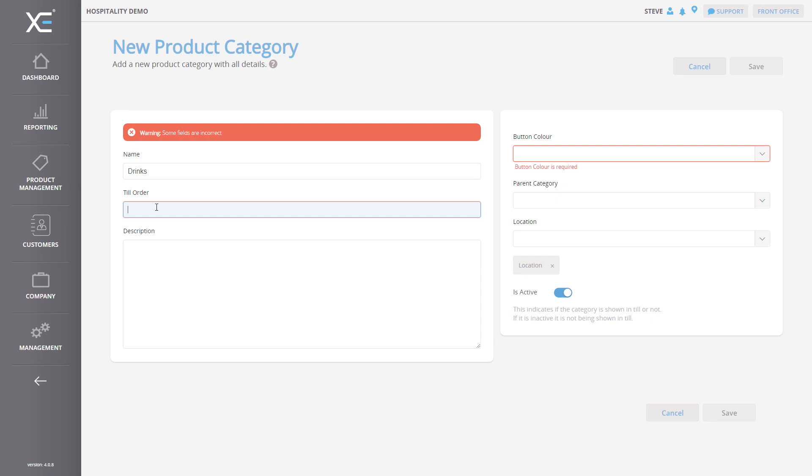Once you have entered the name of the category, you can enter the Till Order. The Till Order allows you to change the position of the category within the front office. For example, 1 would place the category at the very start of the list. In this instance, we will use the Till Order of 2.